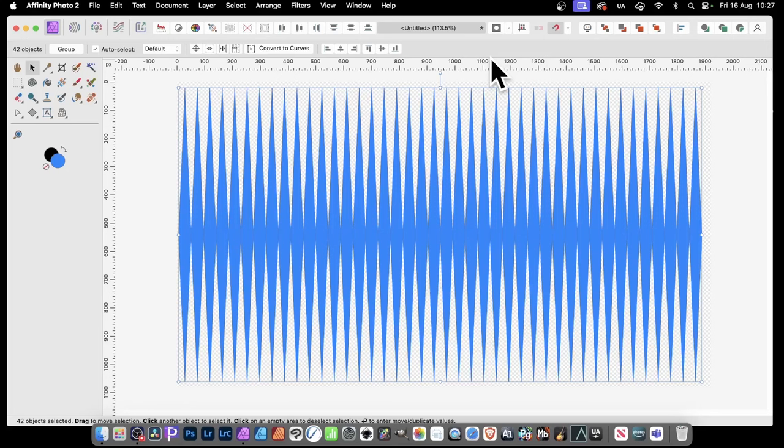In Affinity Photo, you can duplicate shapes very quickly and can be used to create all kinds of designs, such as this.